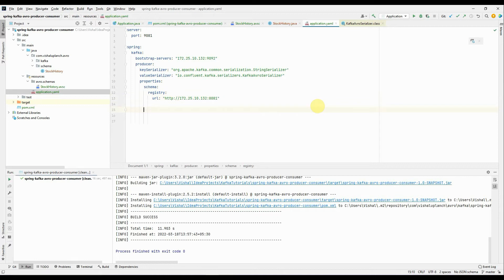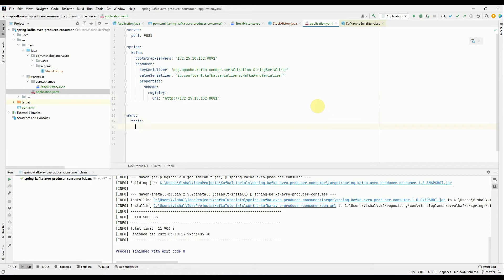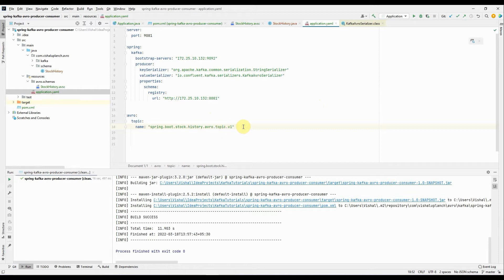I'm going to create a custom property for the topic name: avro.topic.name. The Kafka topic name is spring.boot.stock.history.avro.topic.v1 — this is a topic I have already created, and I'm going to use this topic to push the messages. That covers all the producer-related properties.